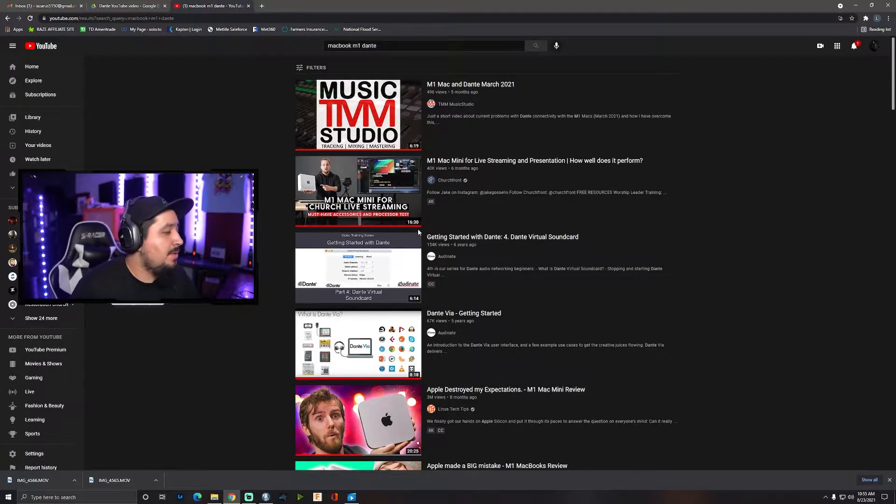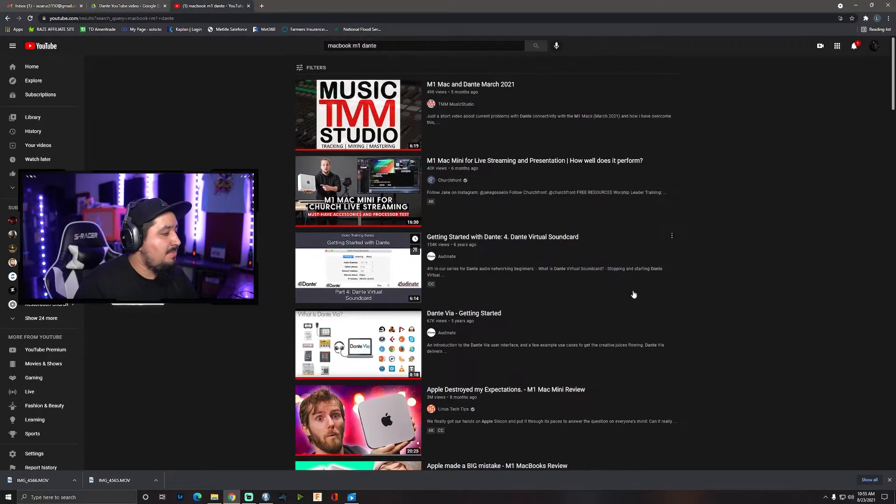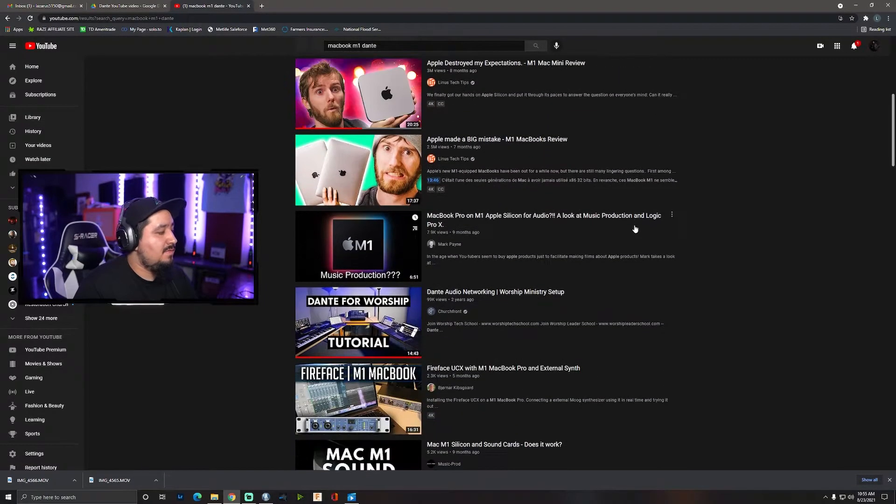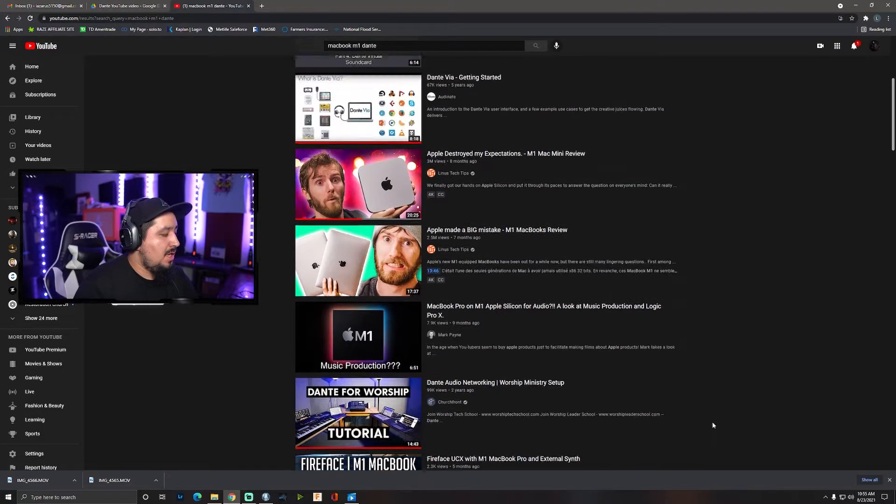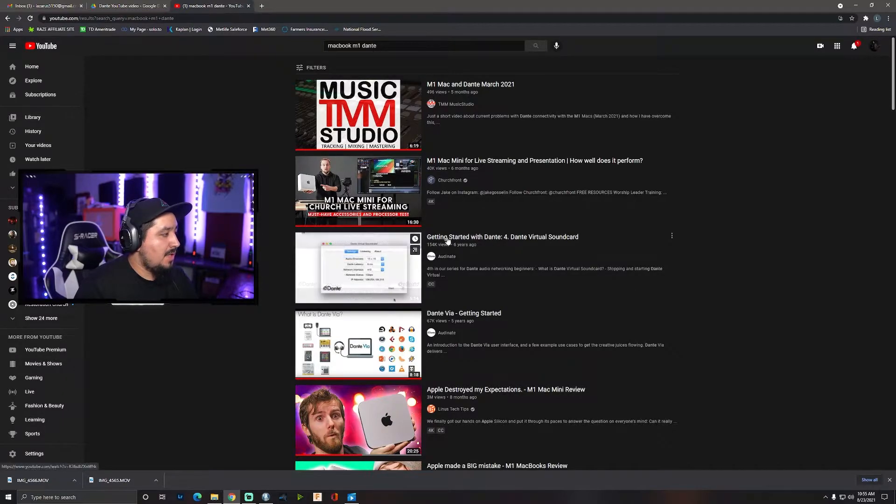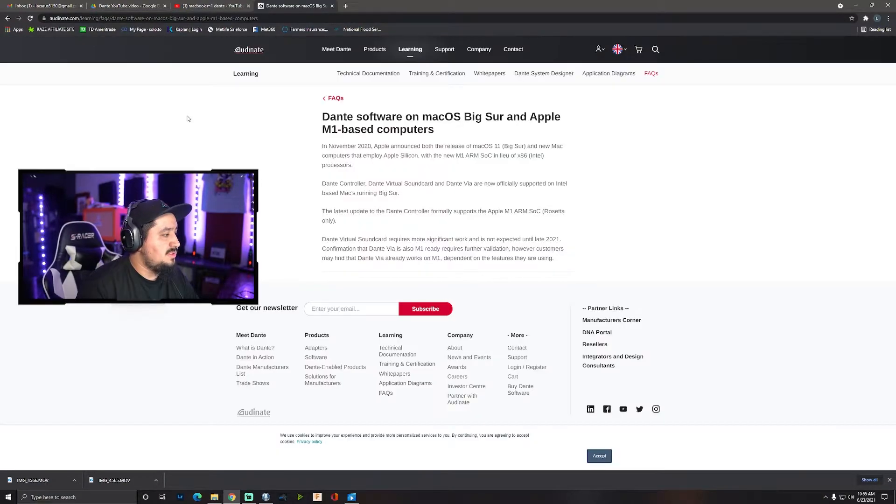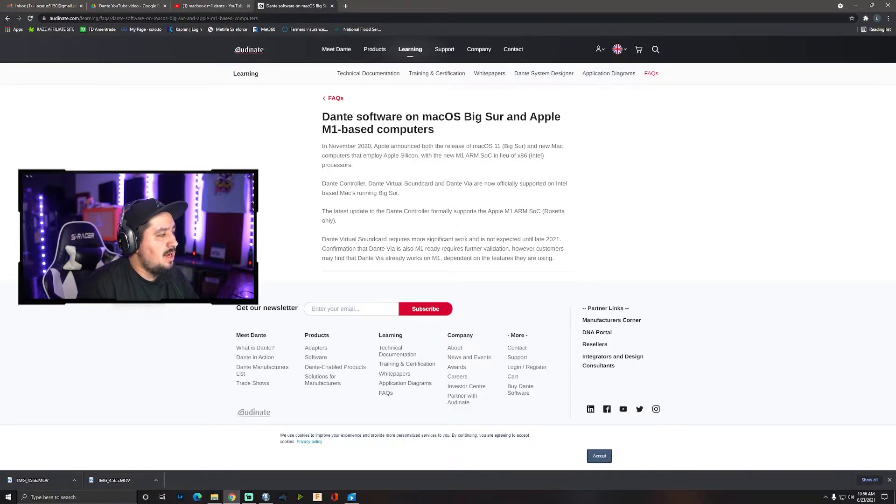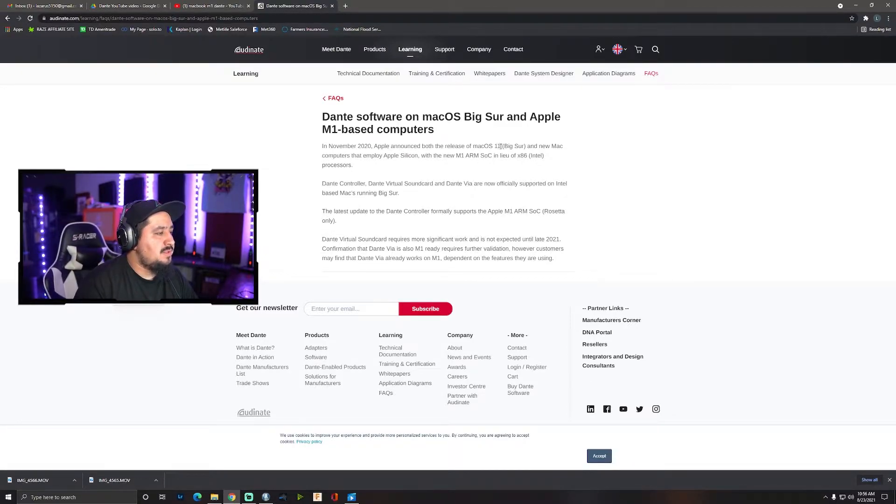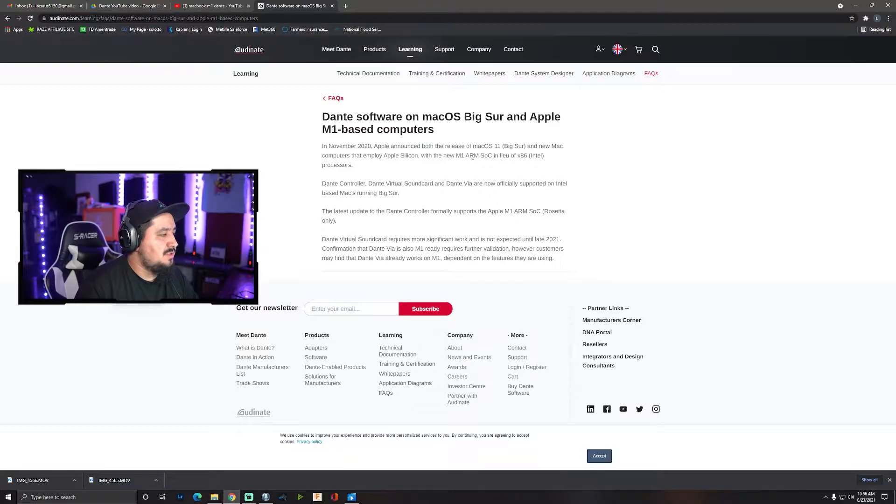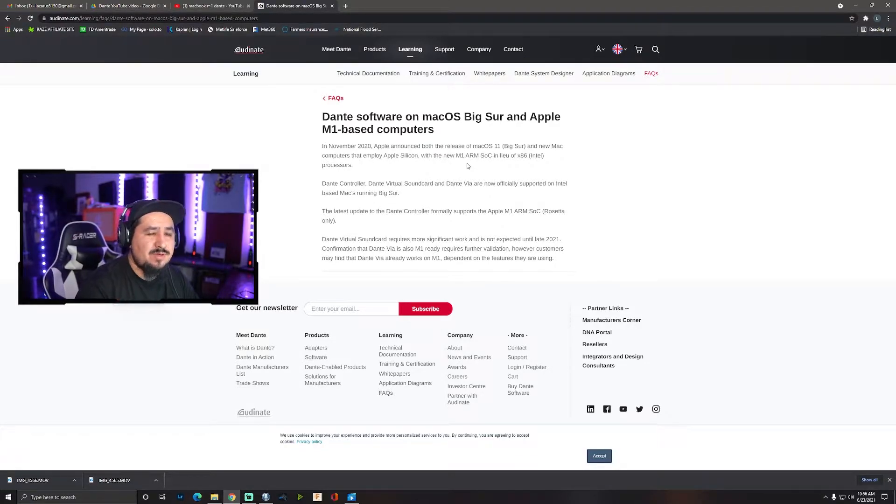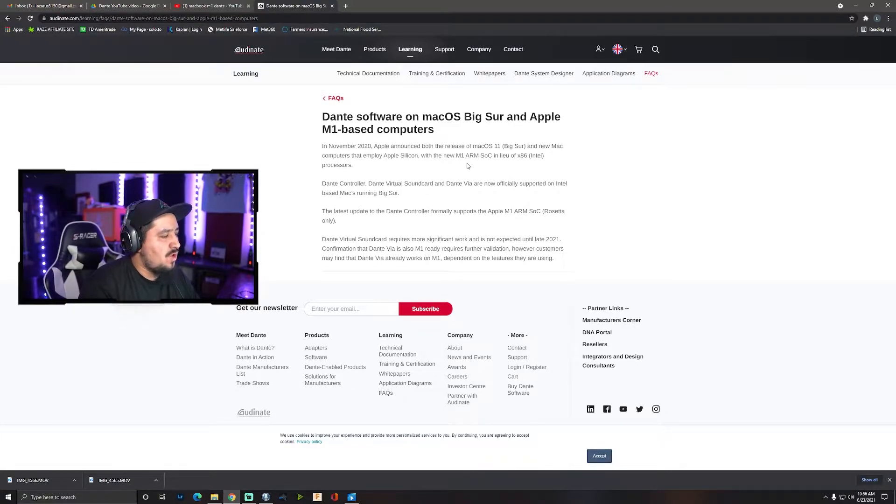As you can see, there is not many videos of Dante working with M1 chips. And if we go to the Dante website, this is the only update that we have: Dante software on Mac operating system Big Sur and Apple M1 based computers. In November 2020, Apple announced both the release of Mac operating system Big Sur and new Mac computers that employ Apple silicon, which is the M1 chip that everybody's getting. They're amazing computers, they're strong, they can do a lot of processing, which is why we're buying these computers.